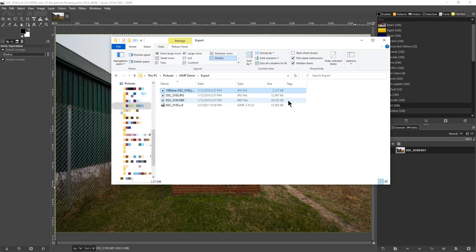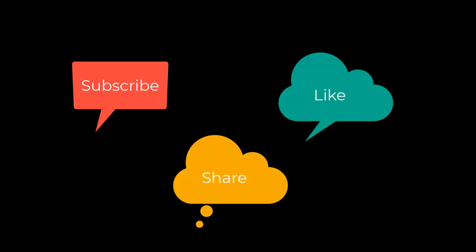You can also use the same process to export it in other formats that it supports exporting in. This has been Photo Blue and I will see you next time. Don't forget to subscribe, share, and like.